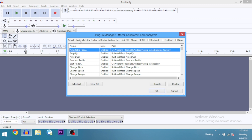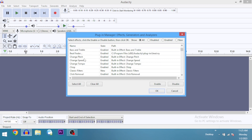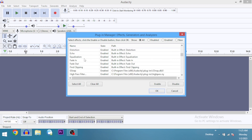You'll see all the plugins listed. Scroll down until you see G-Snap and make sure it's enabled. In your case it won't be enabled yet, so scroll down to the Enable button and click Enable.